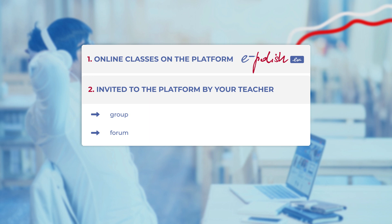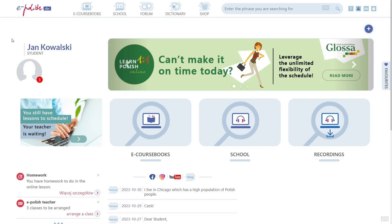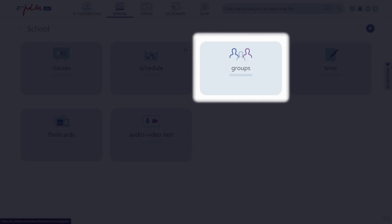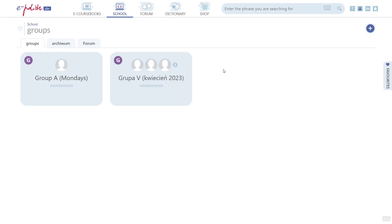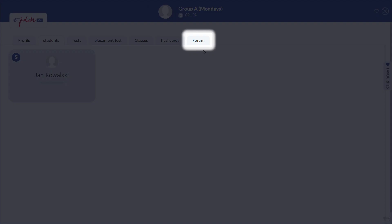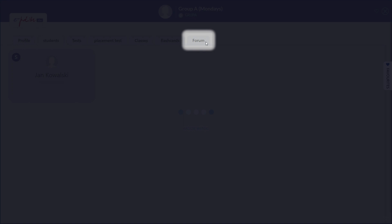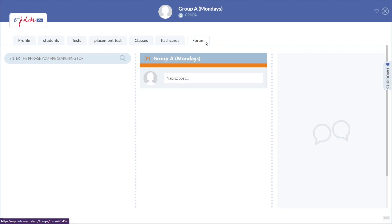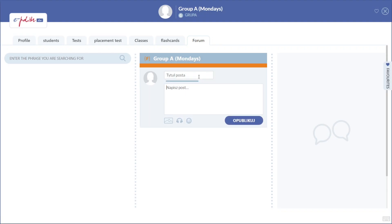Head to School, Groups, then choose your group and go to the Forum tab. Any message you write here will be visible to every member of the group, including the teacher.